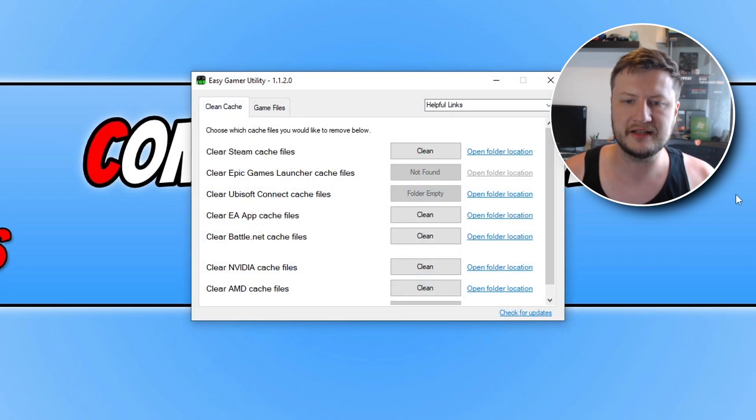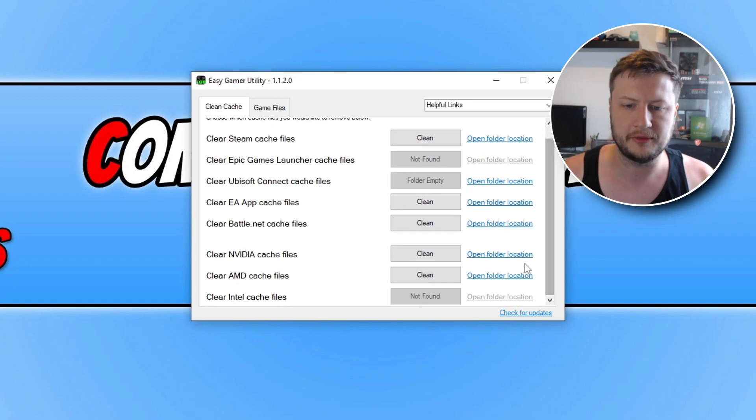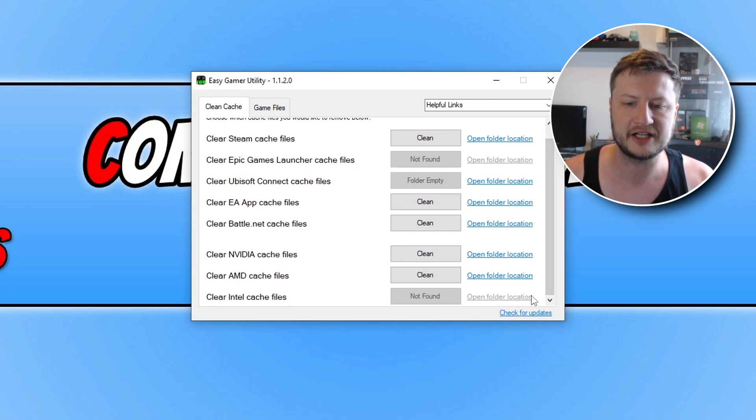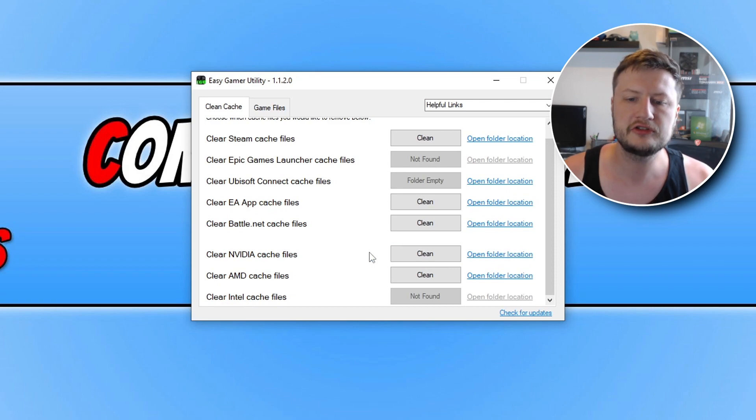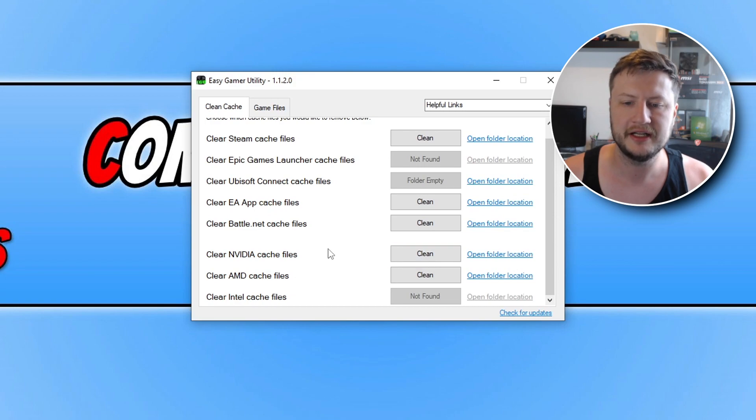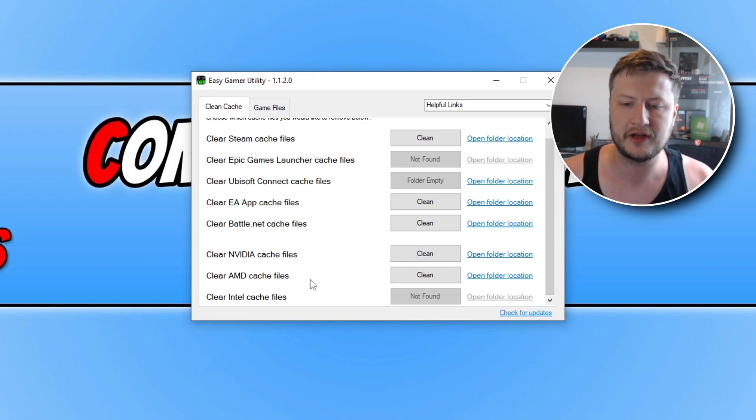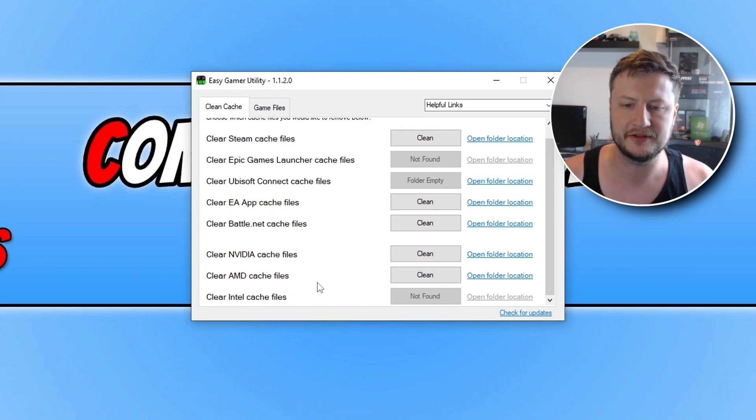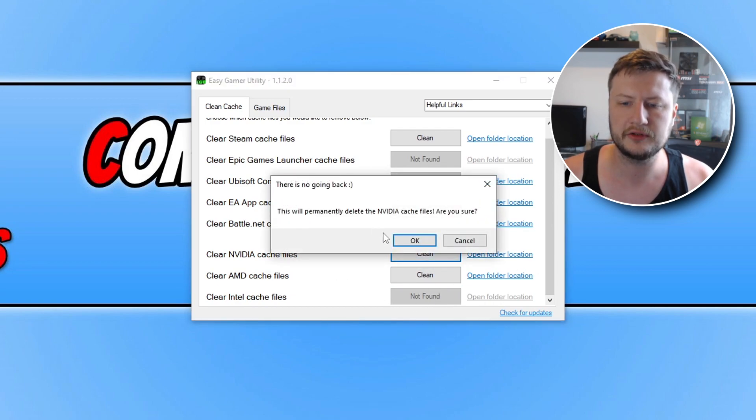Okay so we need to scroll all the way to the bottom and the first thing you're going to want to do is clear the cache files for your graphics card. So I've got an NVIDIA graphics card so I need to click on the clean button next to NVIDIA. If you have an AMD graphics card or an Intel then obviously click the button next to those.